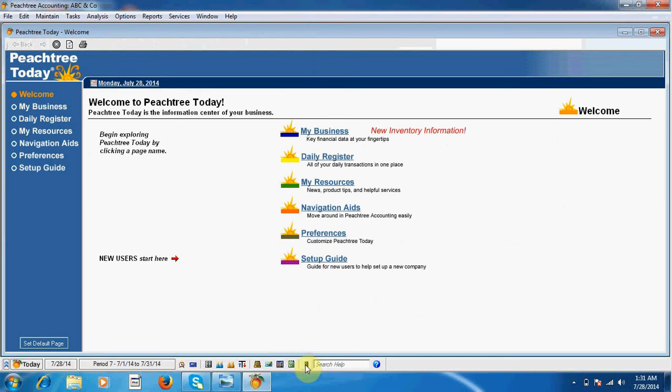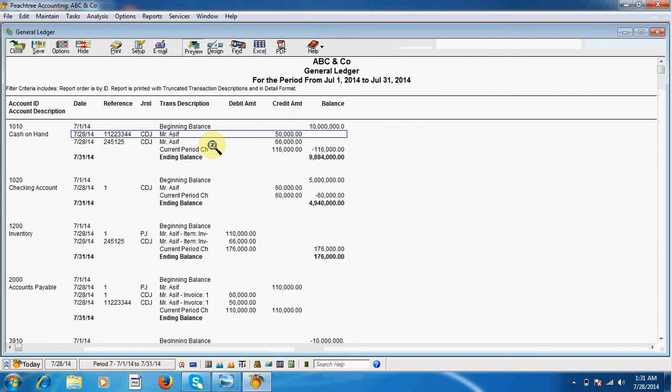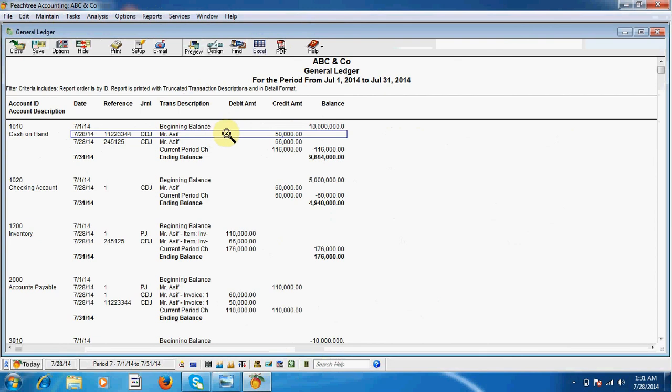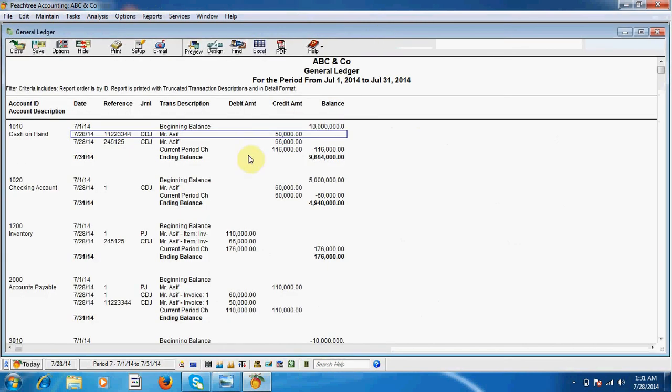Close this sheet, and now check your ledgers. Here, cash on hand: we have paid two transactions, number one 66,000 and number two 50,000. This is the remaining amount for our first transaction, and this one is our transaction number two.